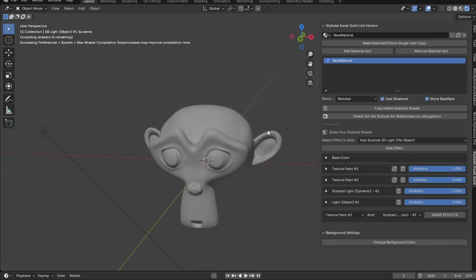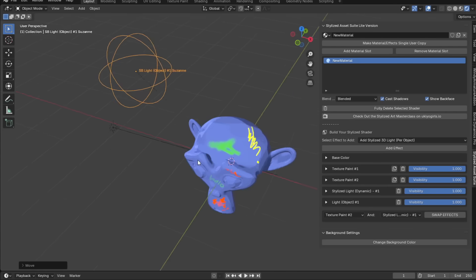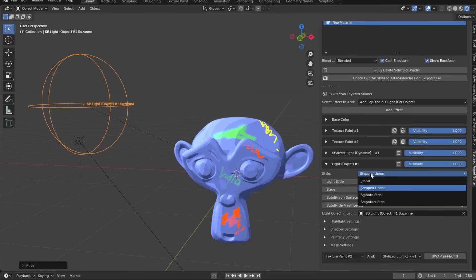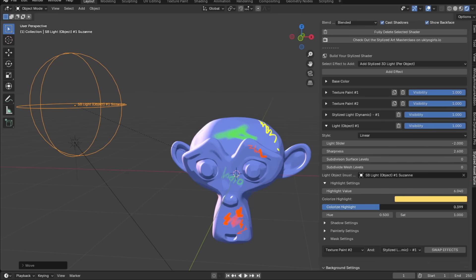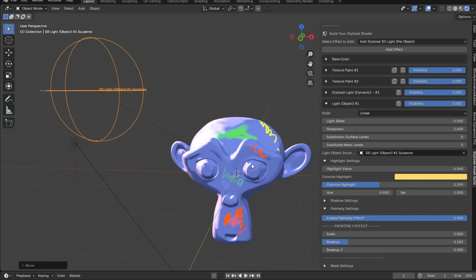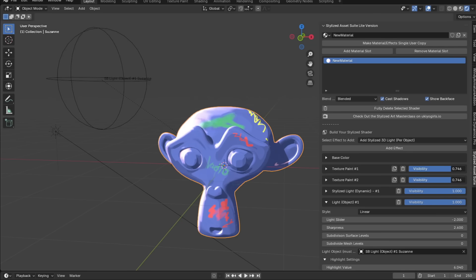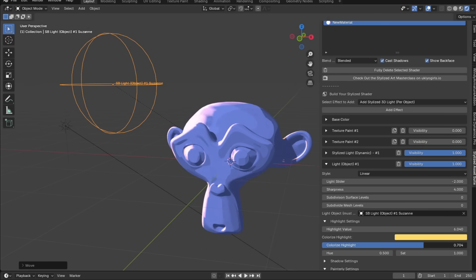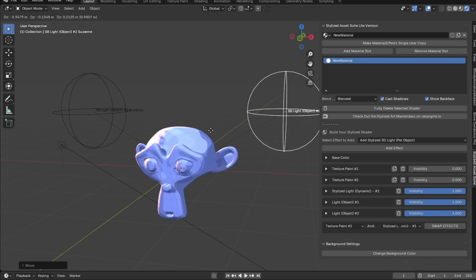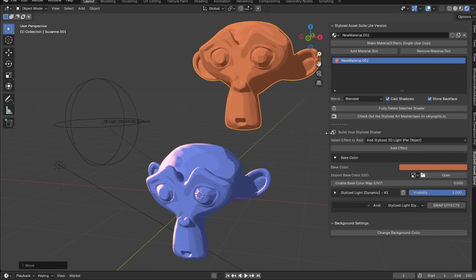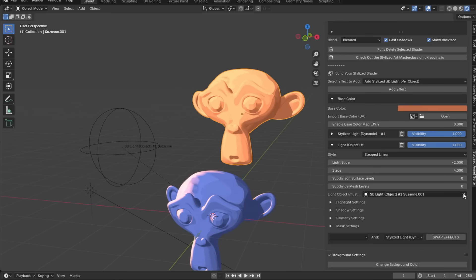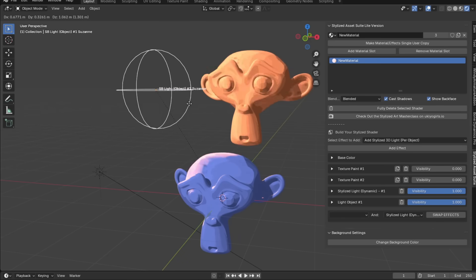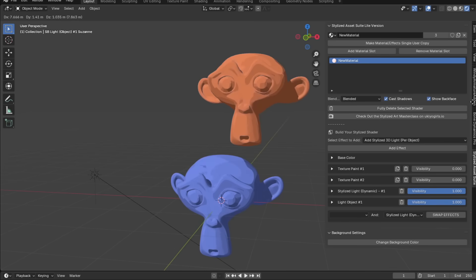Want to add another light for just this object? Add a stylized light per-object effect. You'll get a light object you can drag around to spawn lighting on your model. Switch to linear for painterly style. You can adjust highlight settings, shadow settings, and there's even a painterly effect for this one — though it's geometry based, so subdivide your model more for best results. You can also share a single light object across multiple objects with different shaders. This is one of the best ways to add a rim light.